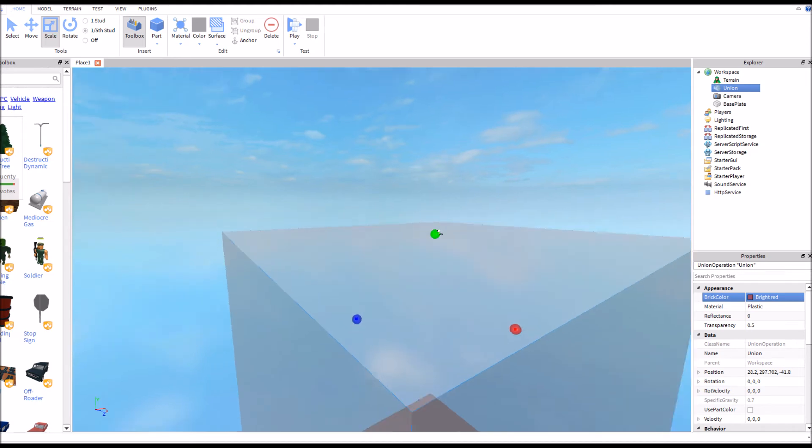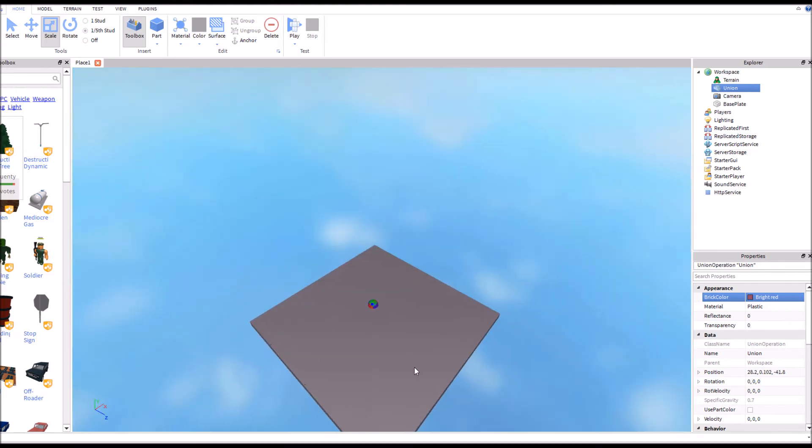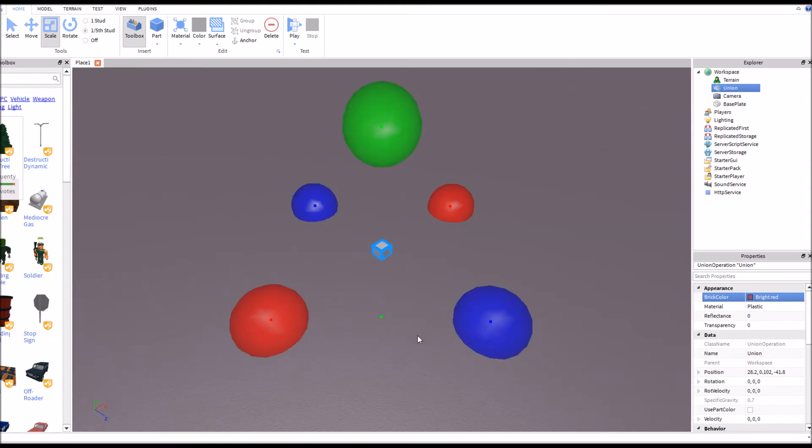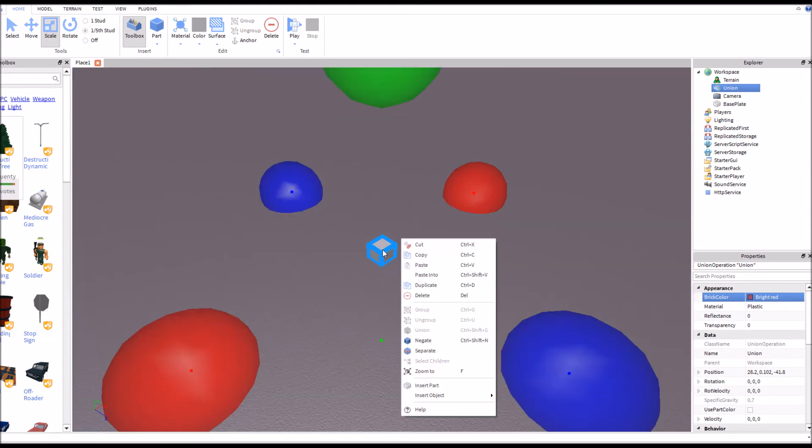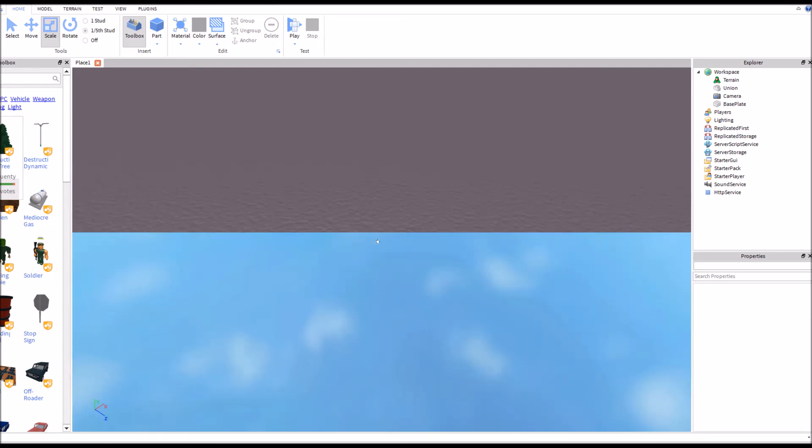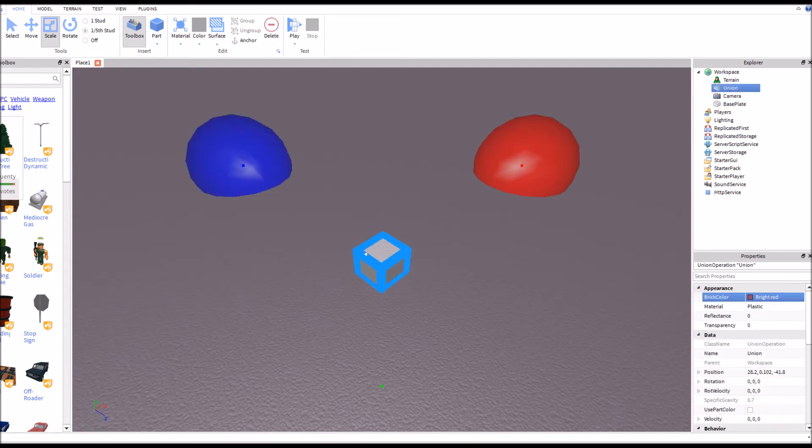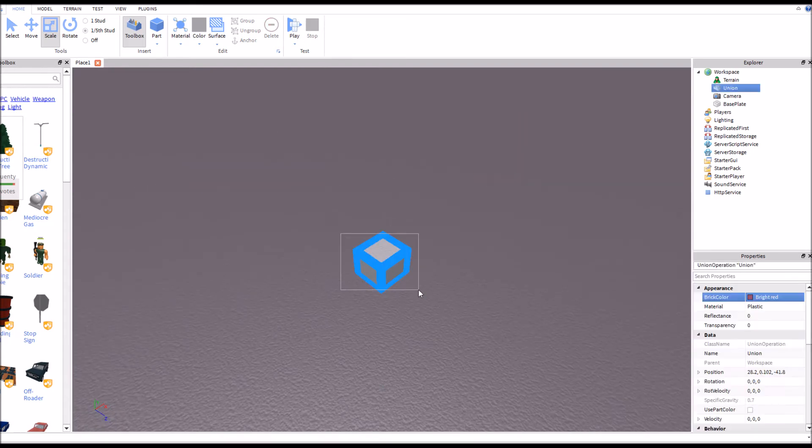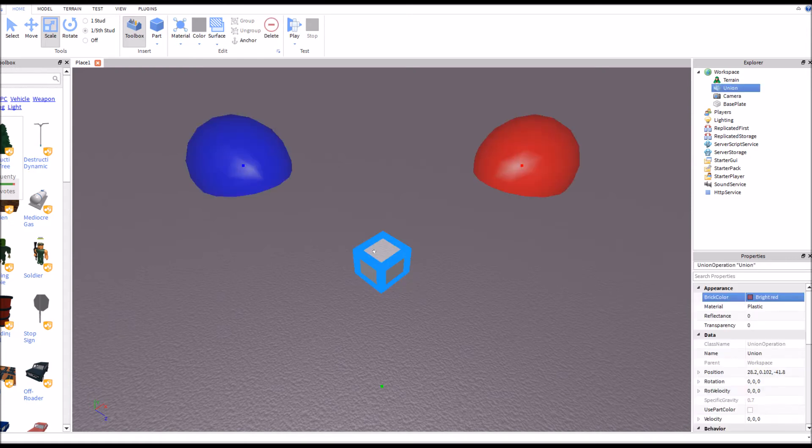Actually, what I'm gonna do—before I'm gonna do that—hold on, I'm gonna quickly separate those. I'm gonna make the brick red, just so you can see it better. I'm gonna click both of those parts, select both of those parts, and union. Right click union.